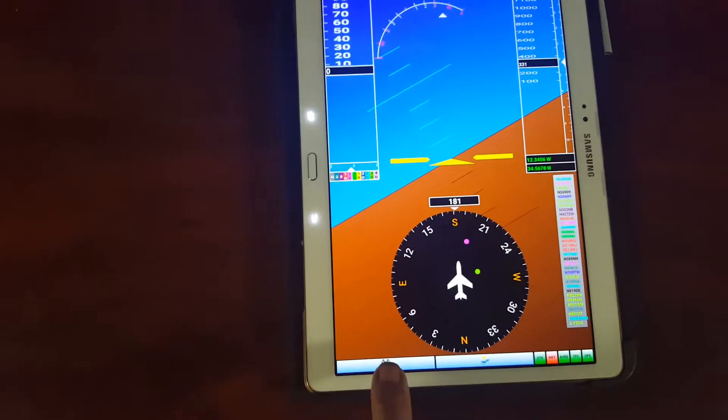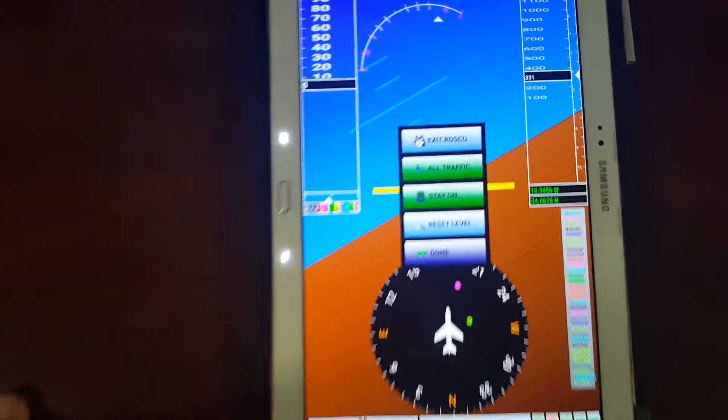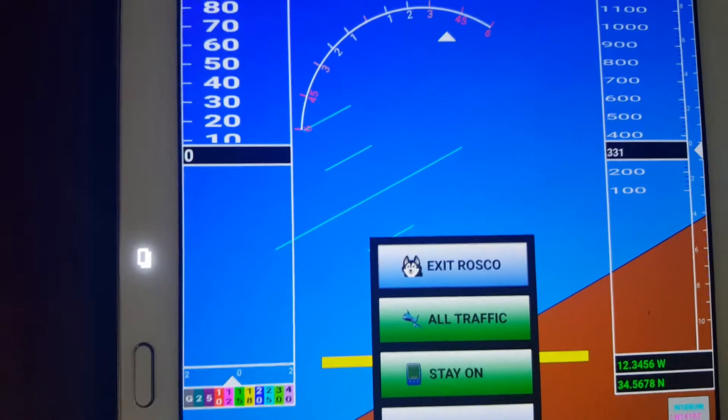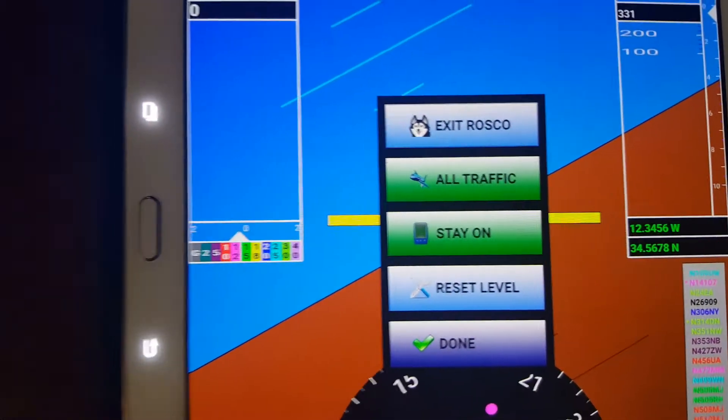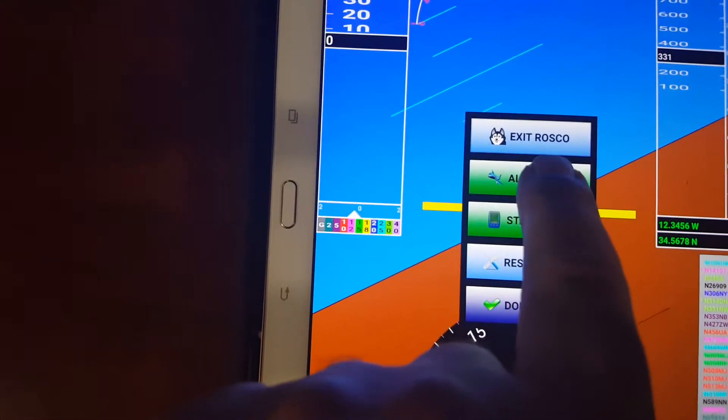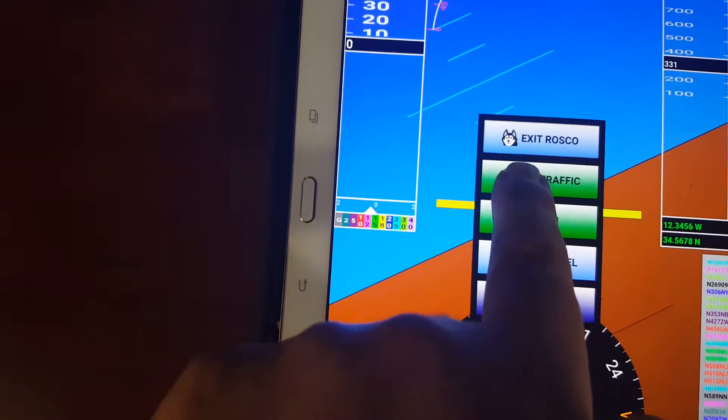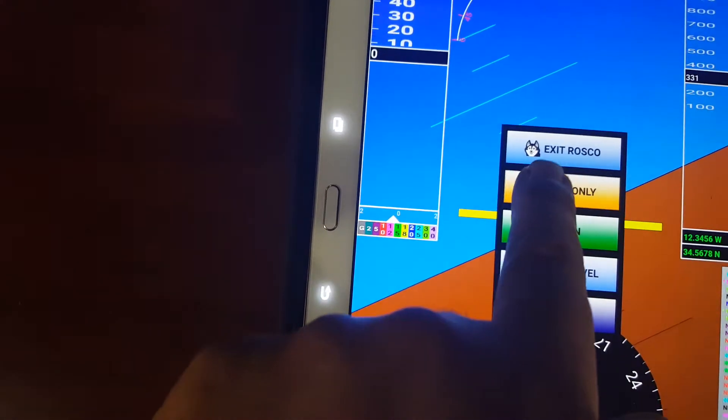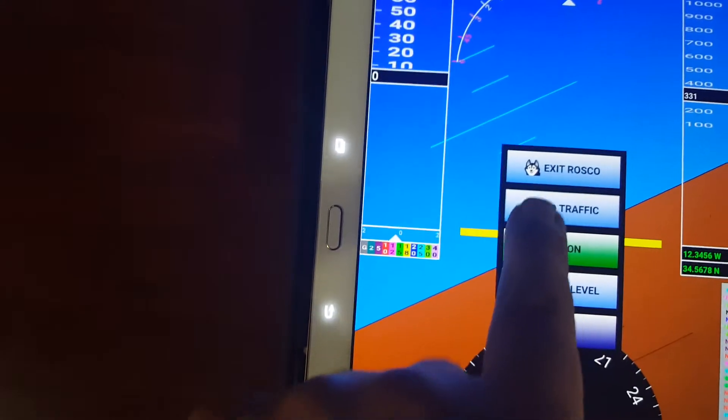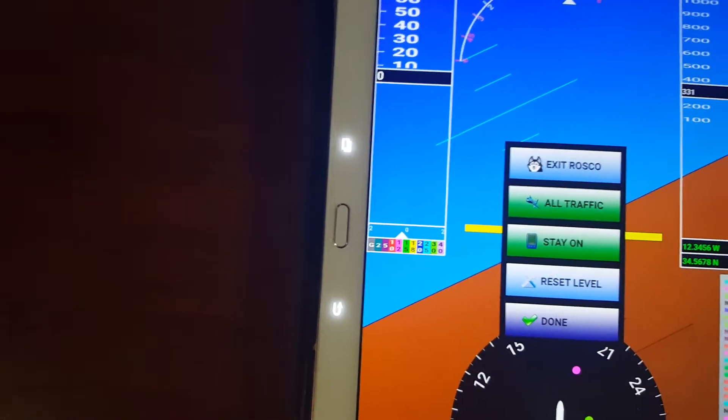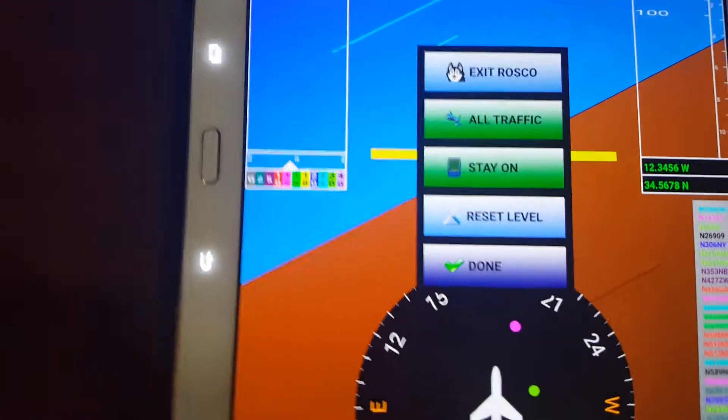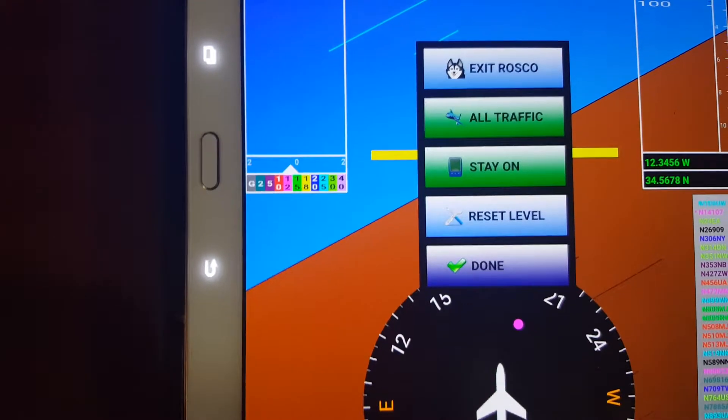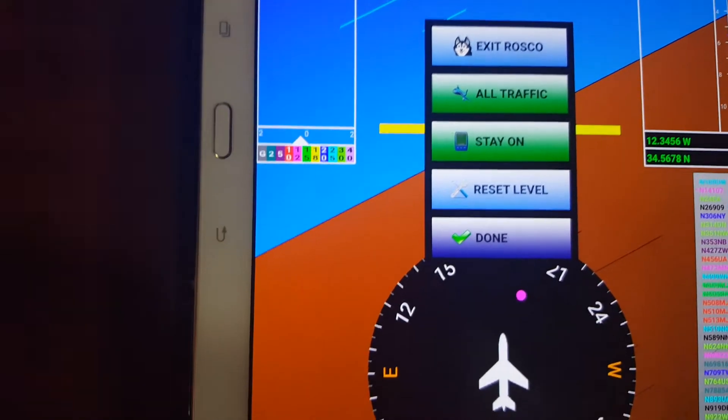The menu has changed a little bit. Now we have just an exit button. You can cycle through the available traffic. Either ADSB only. No traffic at all. Or all traffic. There's a stay on button that just locks the screen so it stays on all the time.